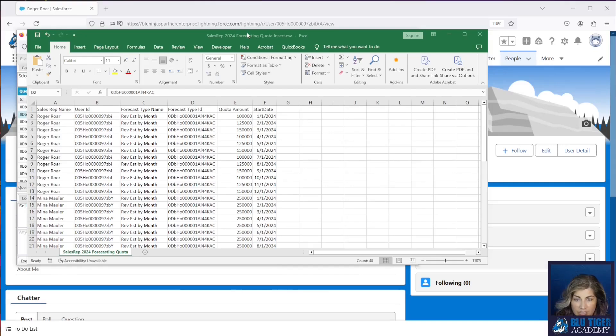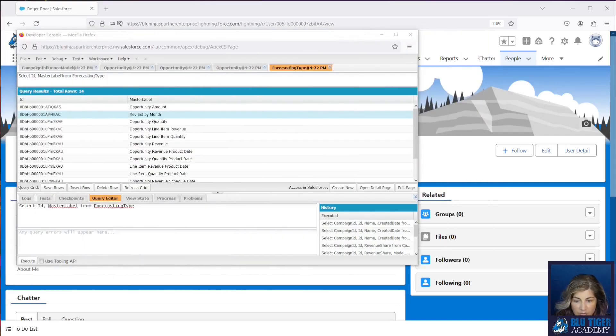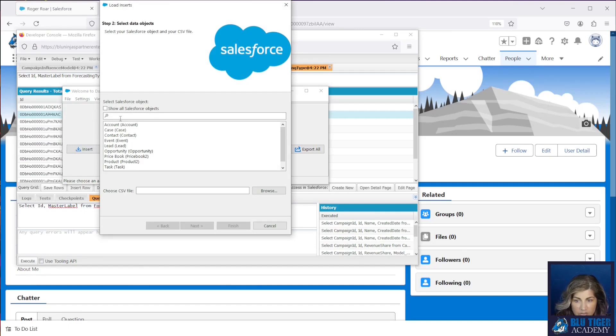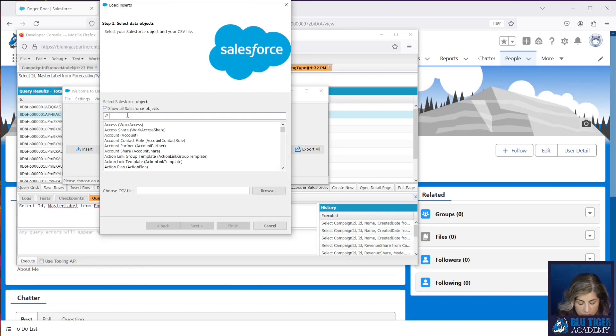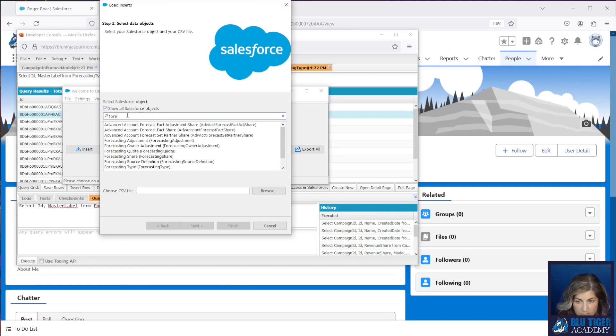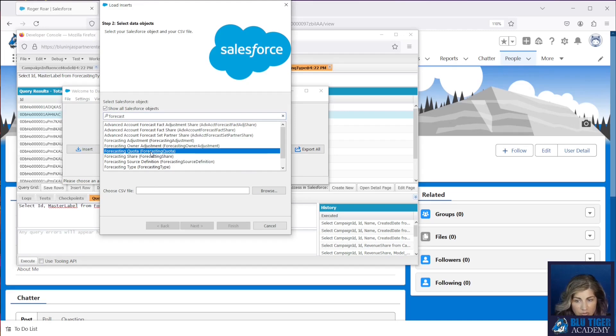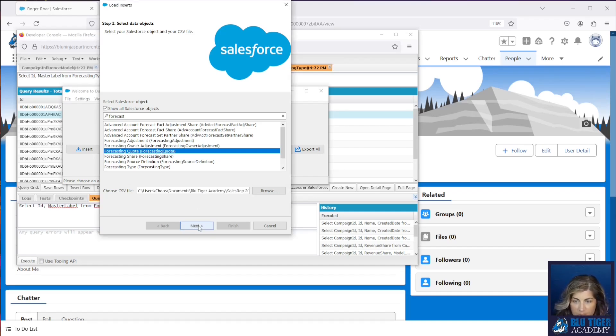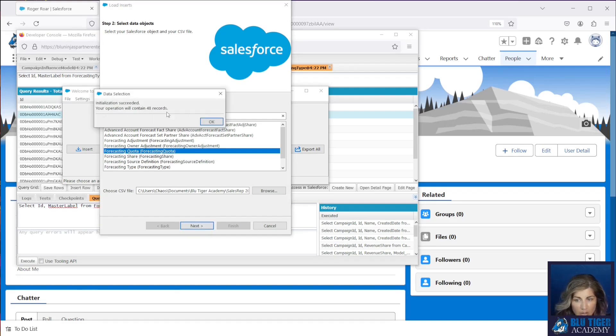Now we are ready to use Data Loader. So we'll pull that up here. We're going to run an insert and we're going to click show all salesforce objects and we're going to insert records into the forecasting quota object. We'll click browse and then we will open up the file that we prepared with the quotas and the user ids in the forecast type id.